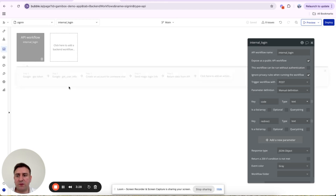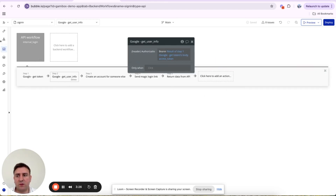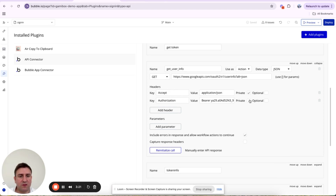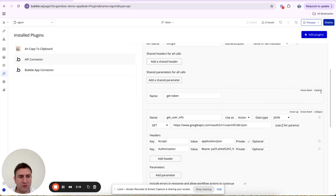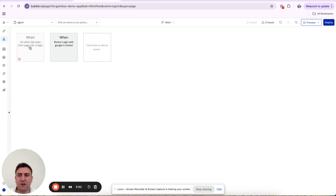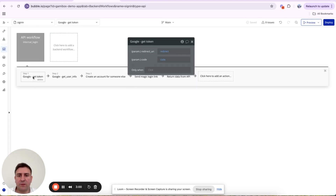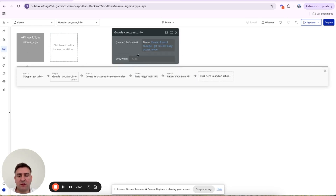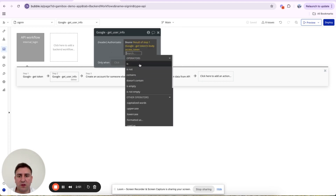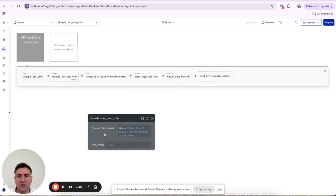In the API Connector setup, the 'Get User Info' call uses action mode — not private. The same goes for 'Get Token': make the client ID private, client secret private, grant type private — only the code and redirect URI fields need to be filled dynamically. Then for the 'Get User Info' call, we fill the Authorization header as 'Bearer [result of Step 1 body access_token]'.